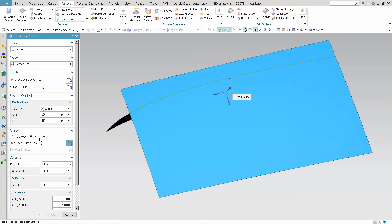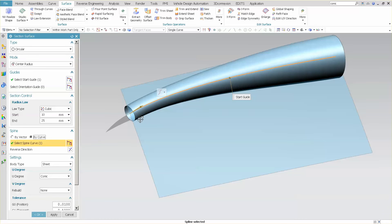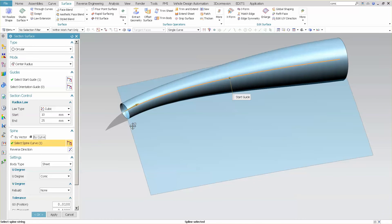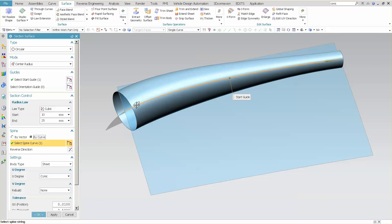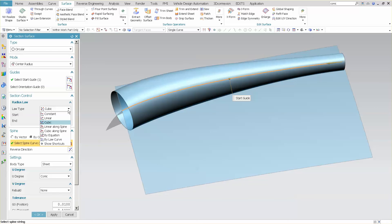The other thing that I can do is I can go by curve, and I'm going to use that theoretical and reverse that. If I need to, I can just double click on that arrow. And you'll see that once I go to the actual curve, I have options here that I didn't have before. I have linear along spine, and I have cubic along spine.